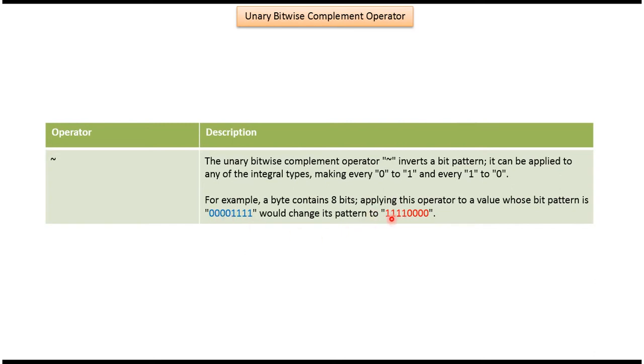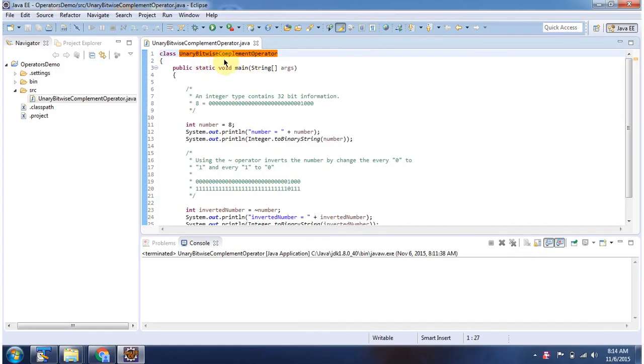All 1 will be inverted to 0 and we will see one example now. Here I have declared the class unary bitwise complement operator. It has main method.